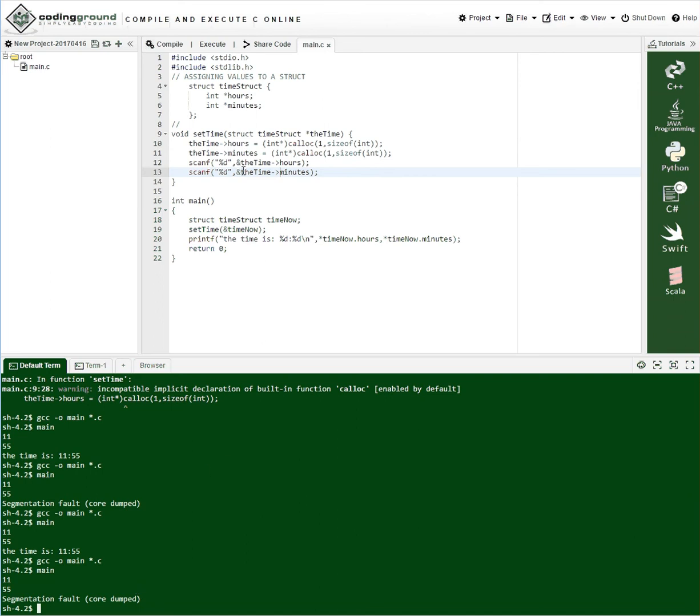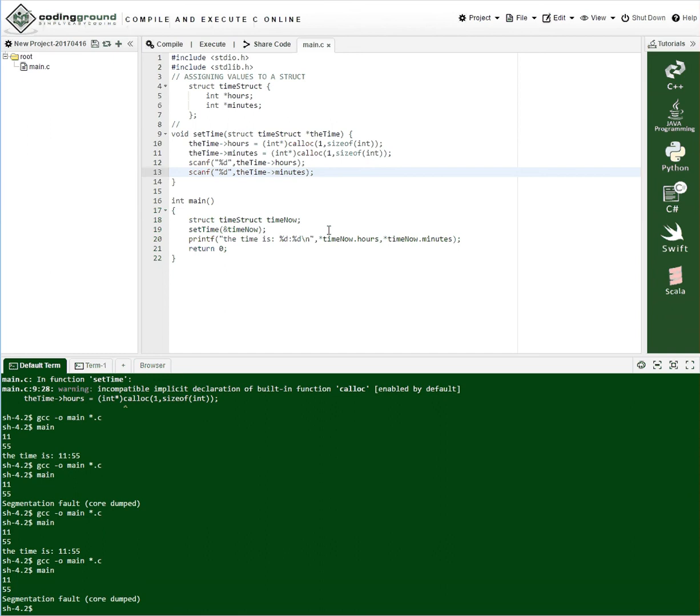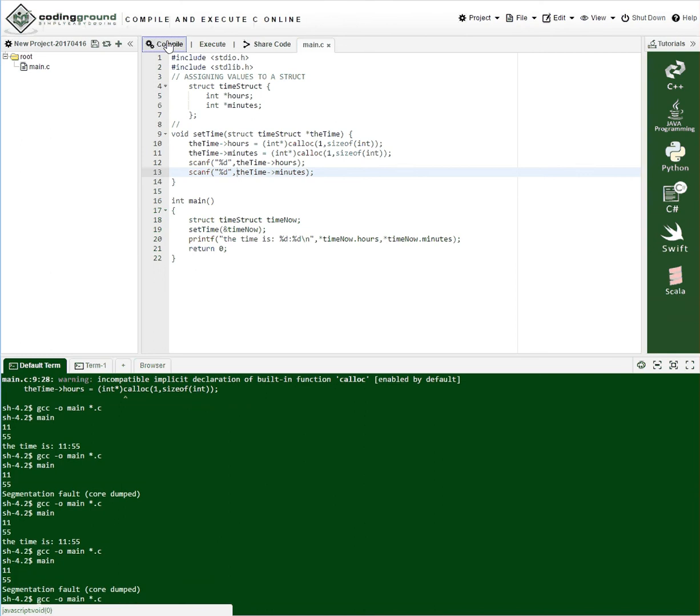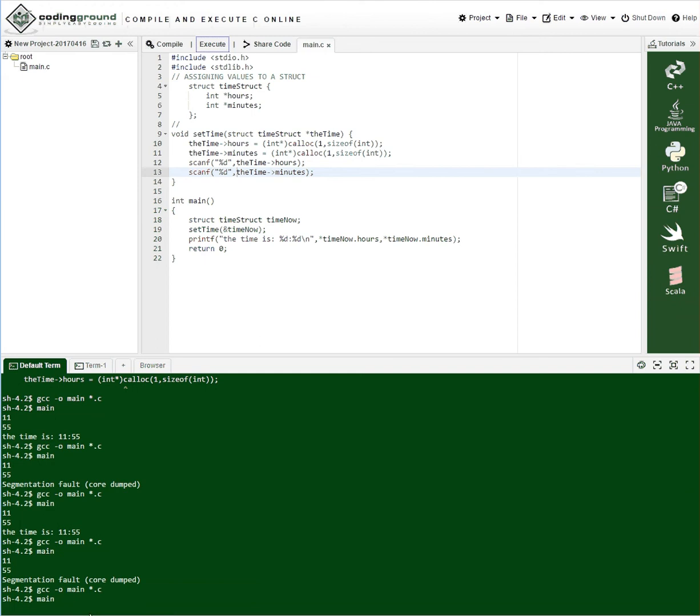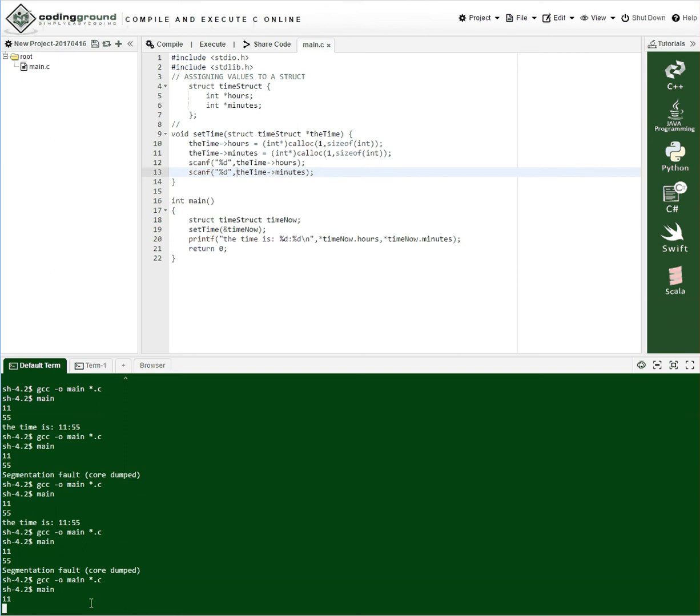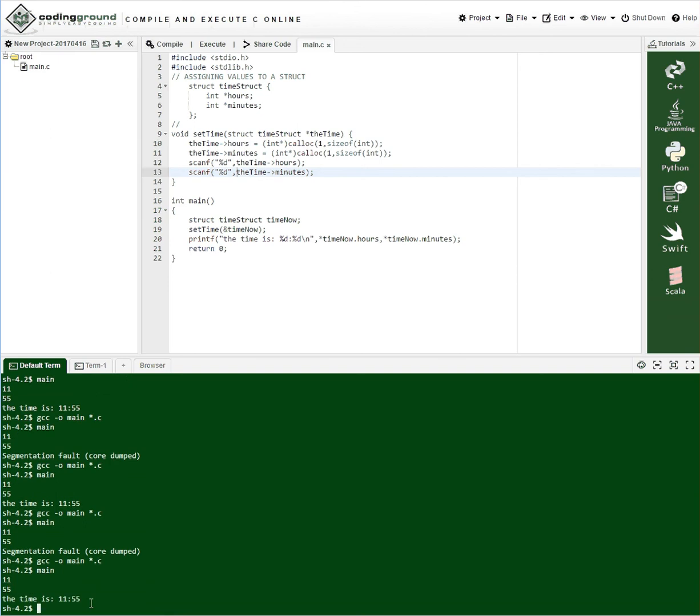Your hours and minutes are already pointers. So as I predicted we got the segmentation fault. And now we'll compile and execute again. This time 1155. And boom. Time is 1155.